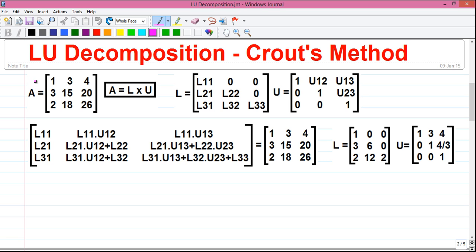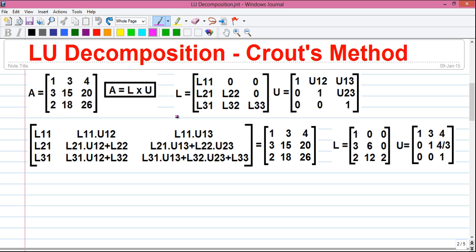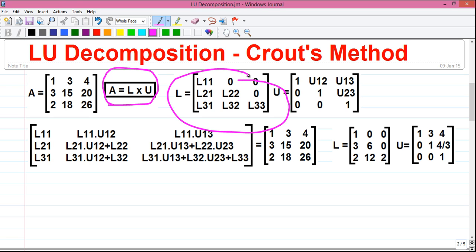A few more basics: rows are called R1, R2, R3, and columns are C1, C2, C3. Every element has a coordinate — for example, A11 means row 1, column 1; A23 means row 2, column 3. We know A = L × U but we don't know the actual numeric L and U sub-matrices — we just know their general format. We have to find out the real matrices L and U.